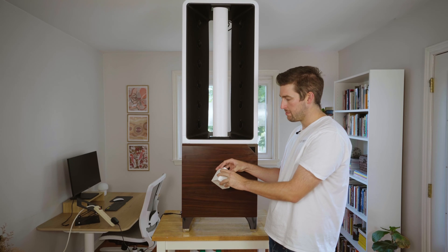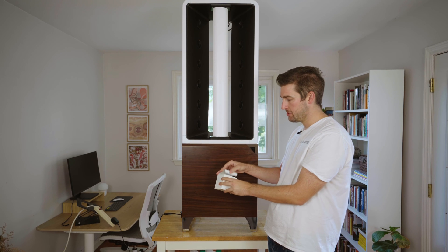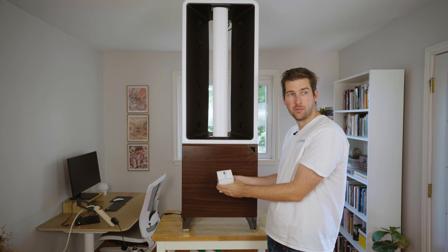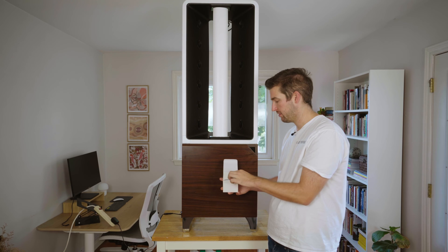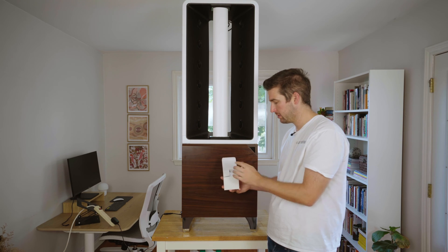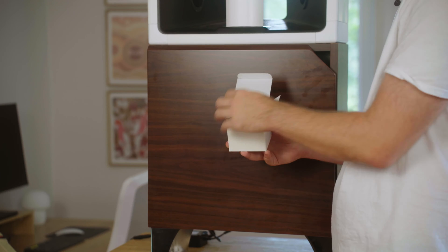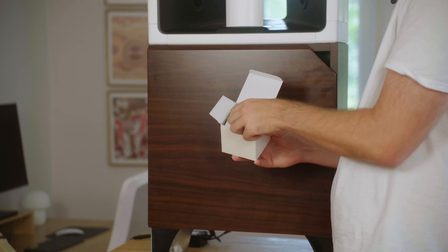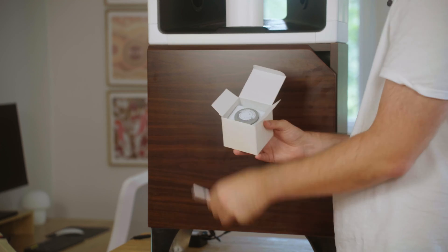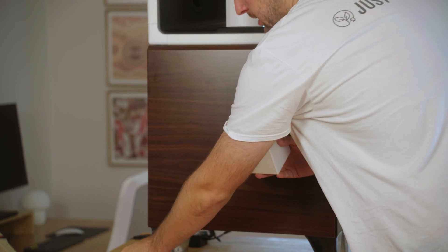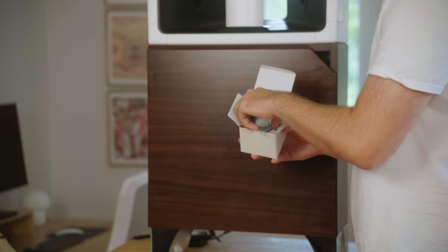In the box, the white box that came with your unit, you're going to find the mechanical timer for your Eve. It comes with its own set of instructions here, but we're going to show you as well.